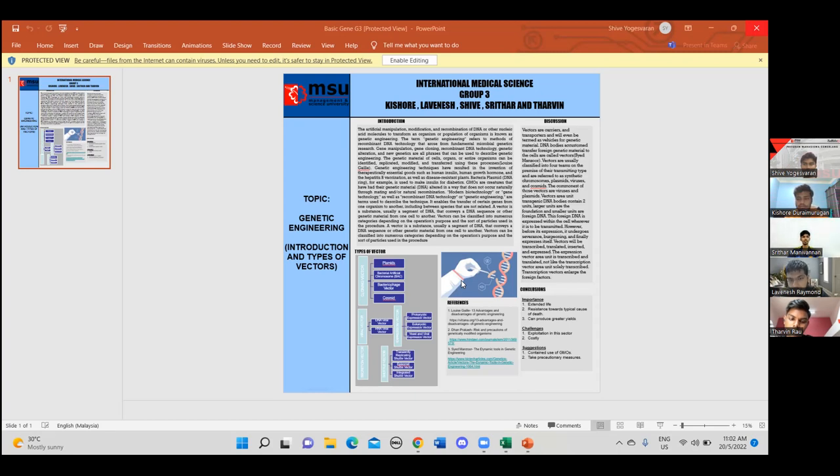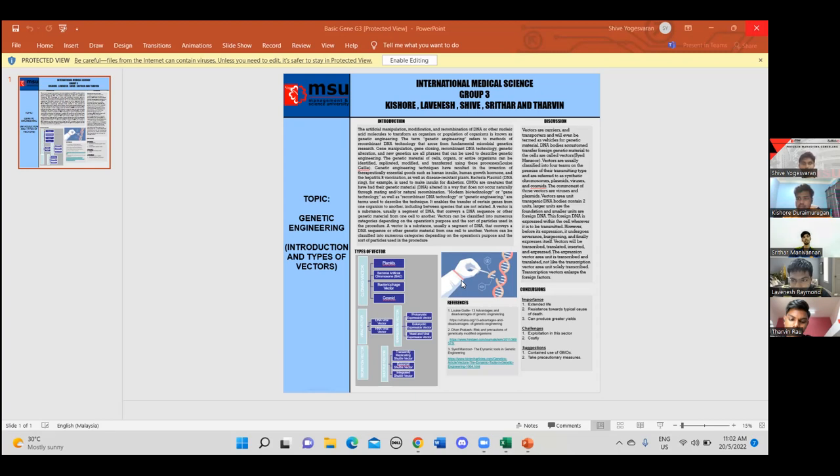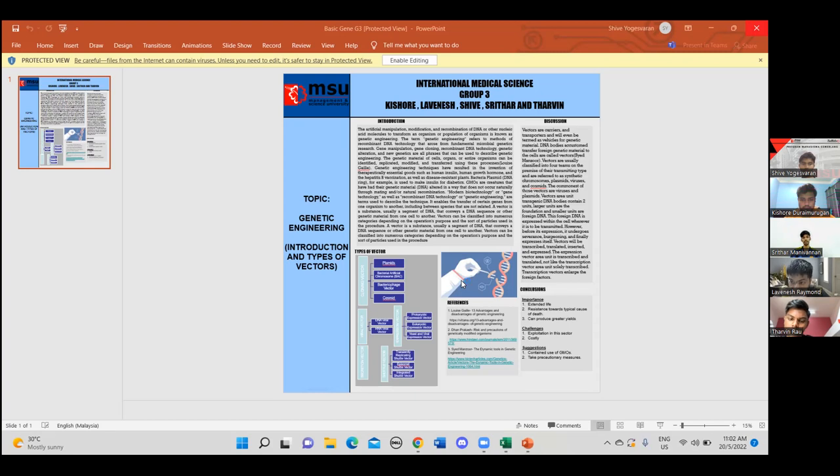Thank you, Kishon. I'll be now talking about types of vectors. The first vector is cloning vector, which have plasmids, bacteria artificial chromosomes, bacteriophage vector and cosmids. The next is viral vector, which has DNA viral vector and RNA viral vector.